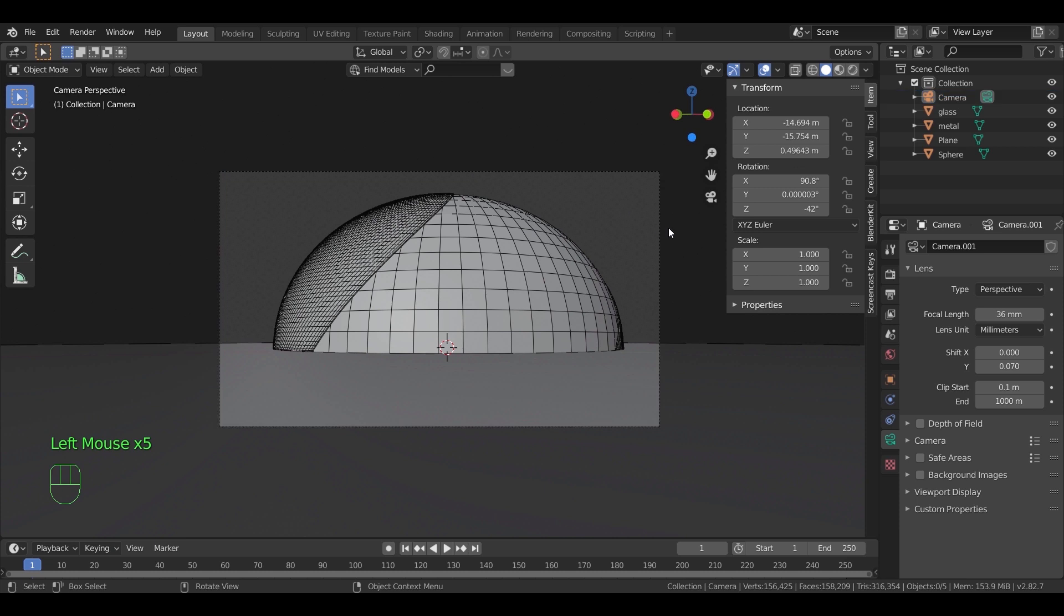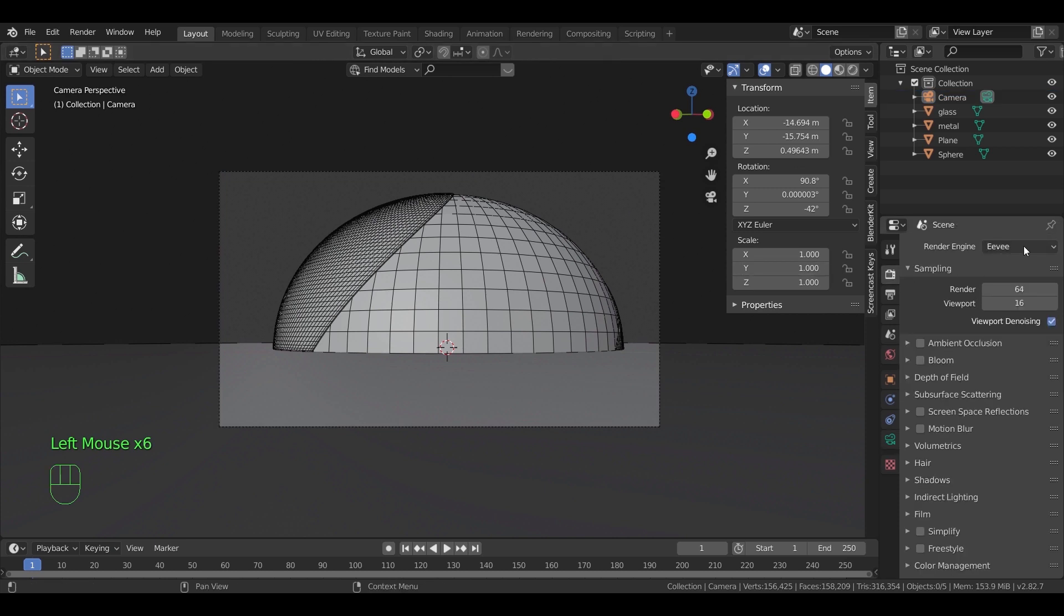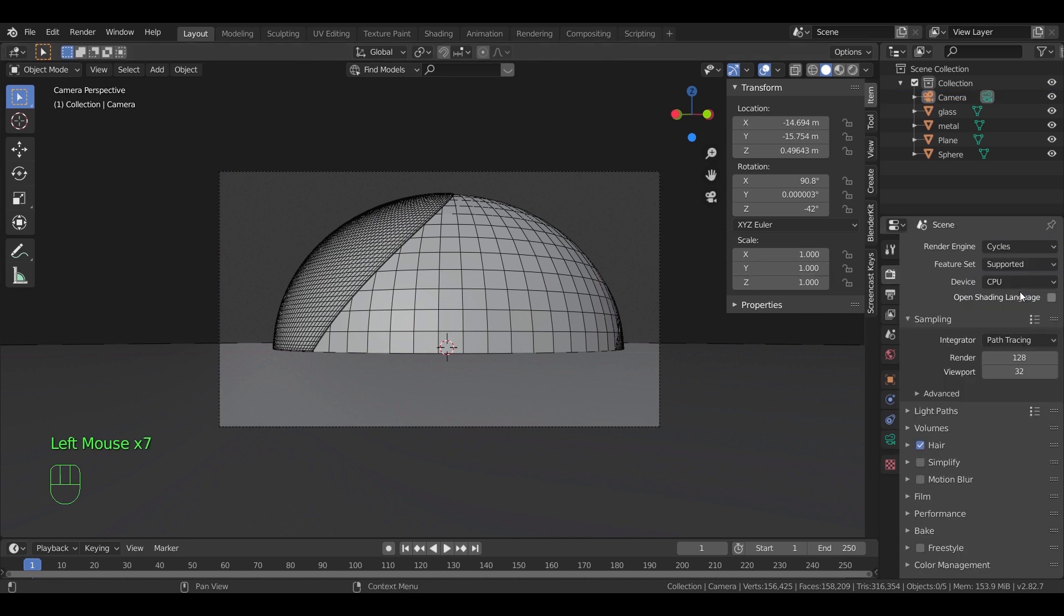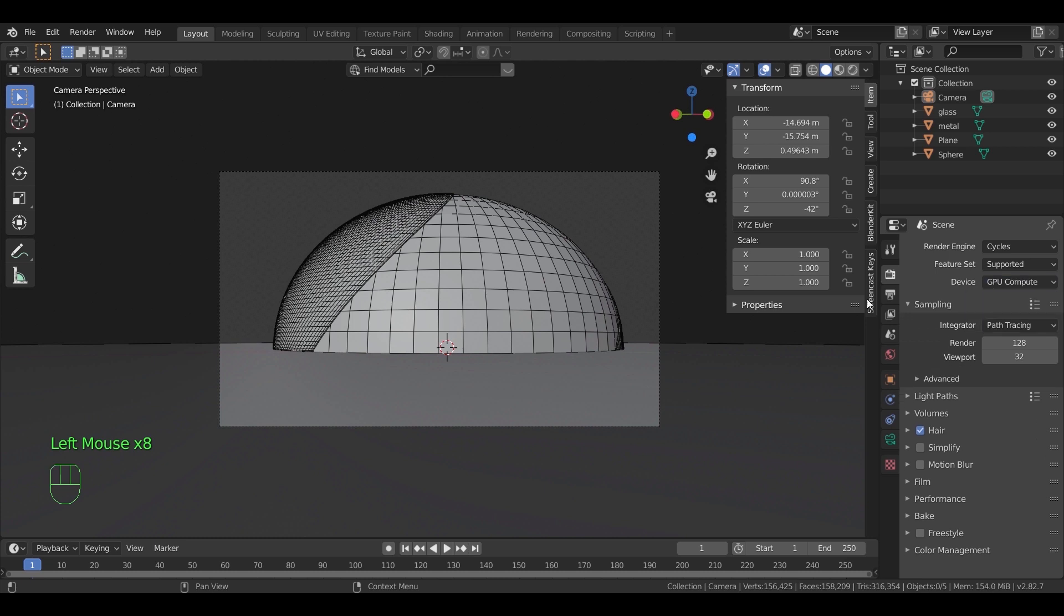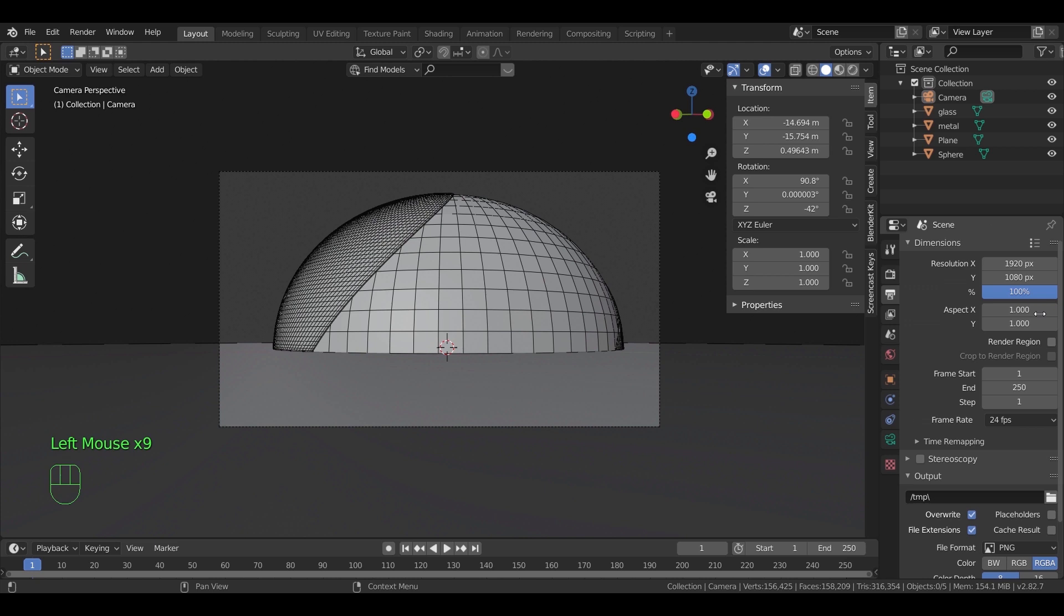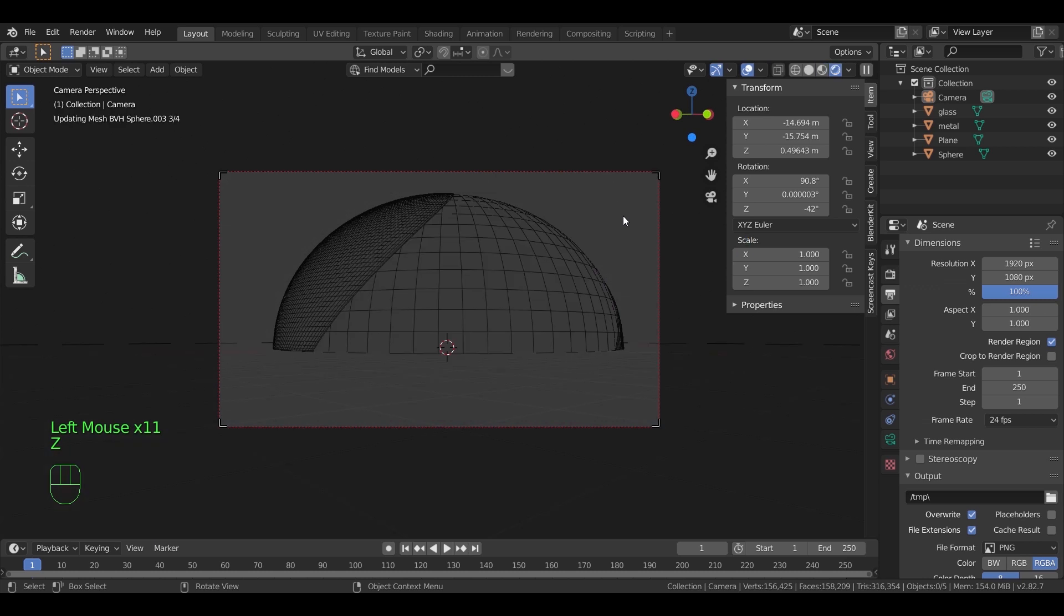Now in the render panel, make sure you are on cycles engine. Change the device to GPU if you have a good graphic card, and turn on render region to make the render process inside the camera frame only. Once you're done with that, hold Z and switch to render view.